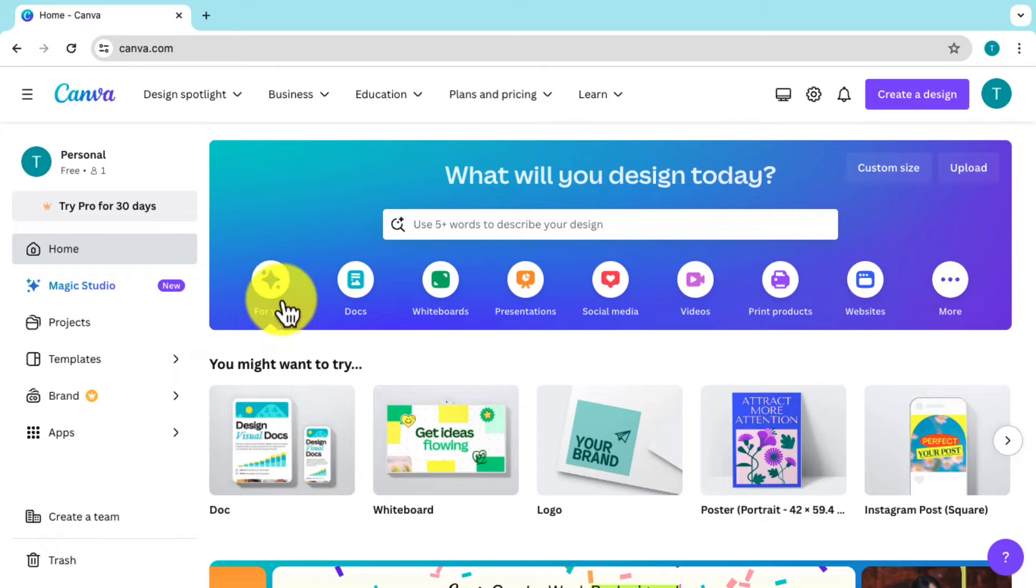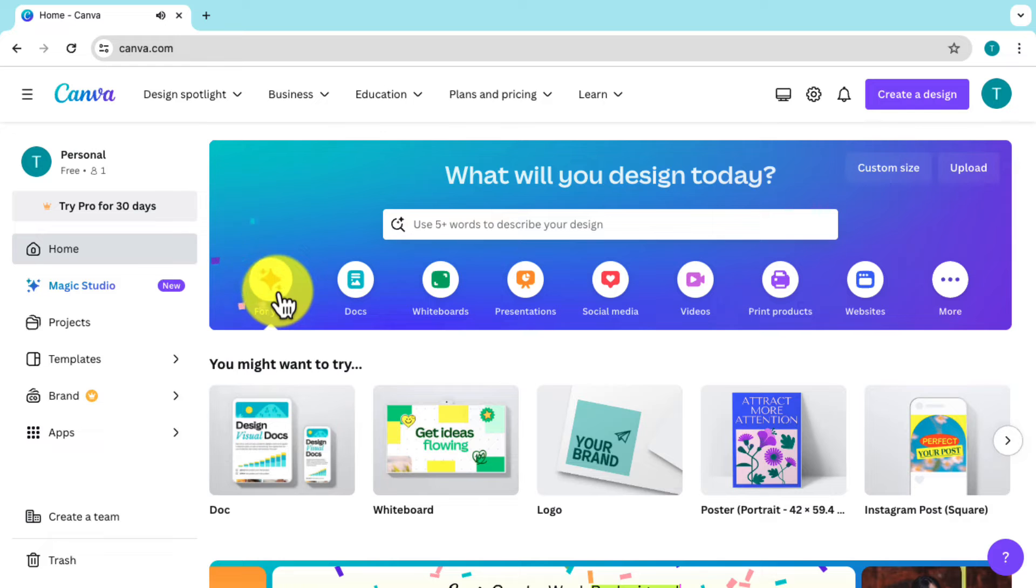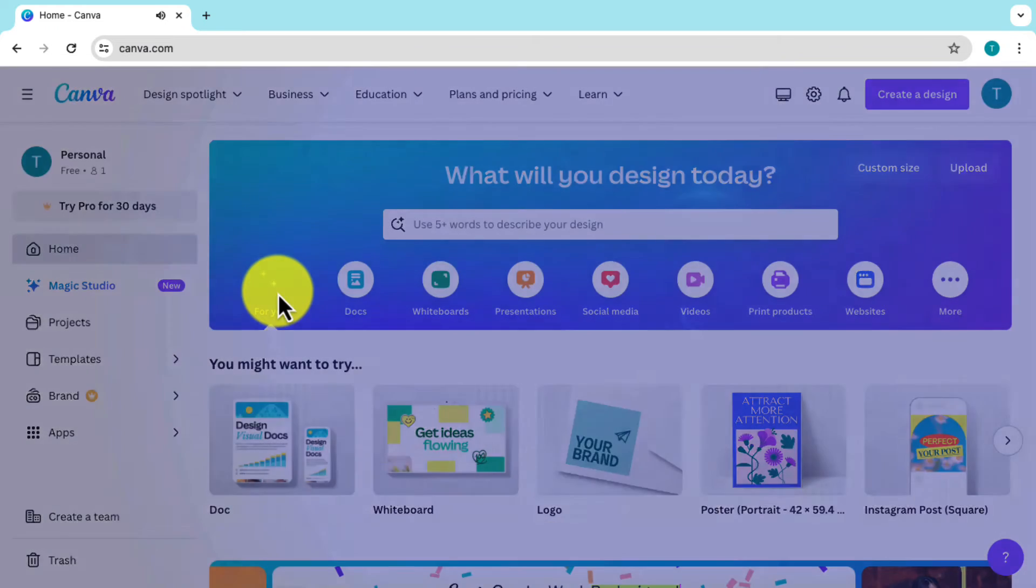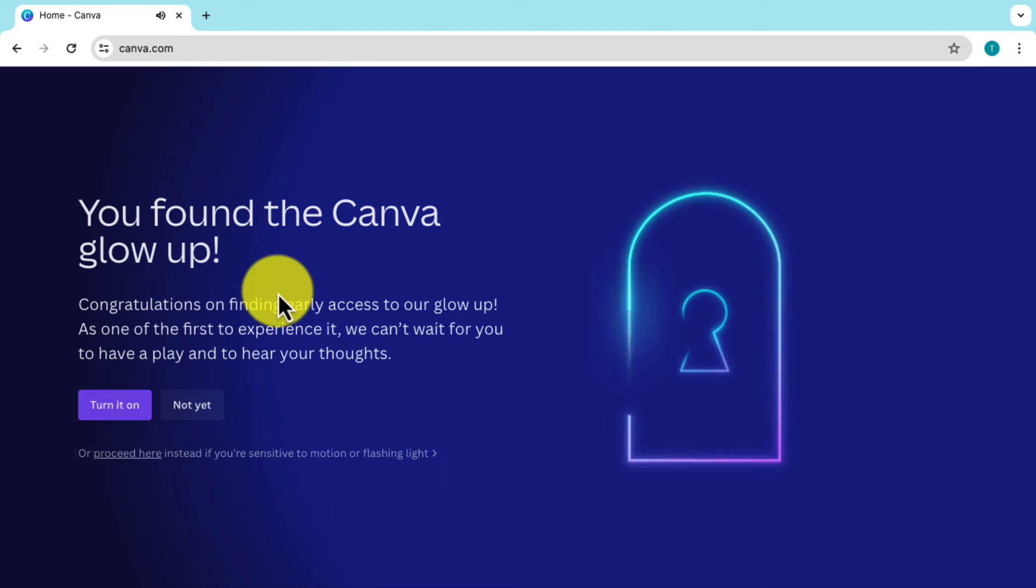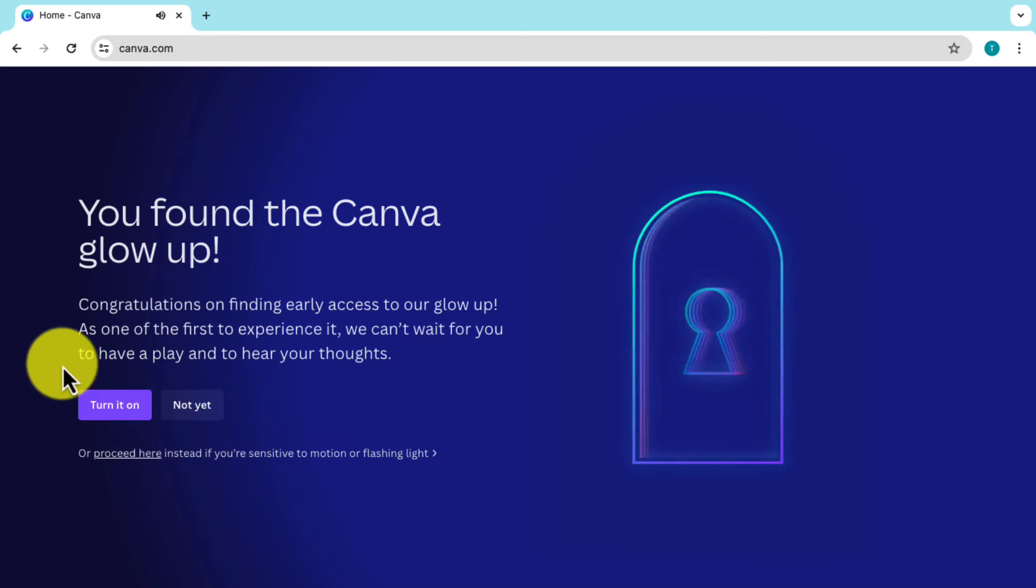Now let's do it together. One, two, three, four, five, six, seven. Look at that! You found the Canva glow up. Now let's turn it on.